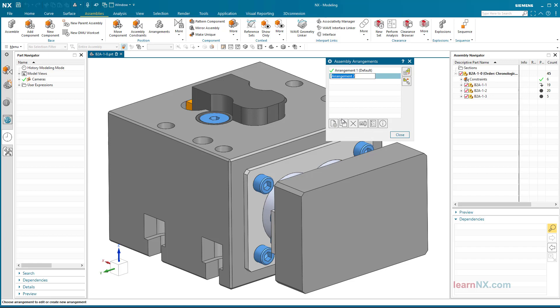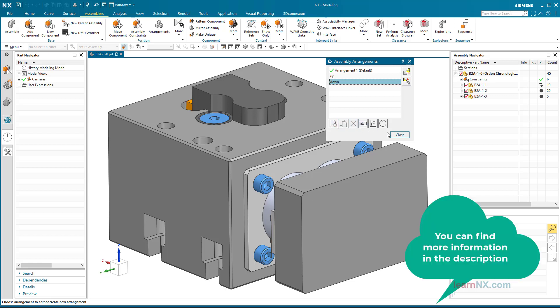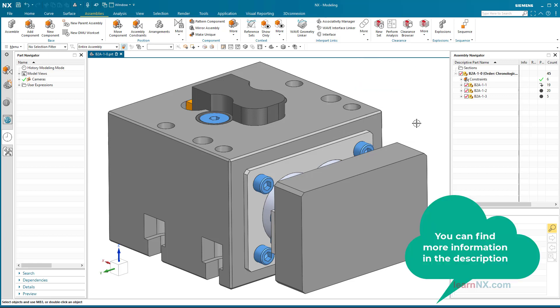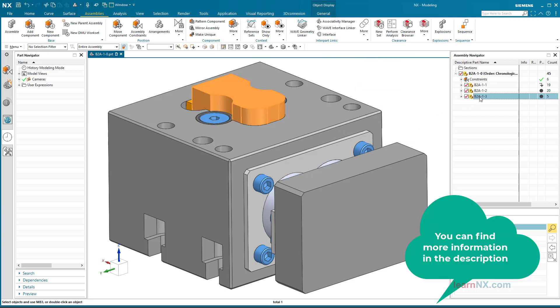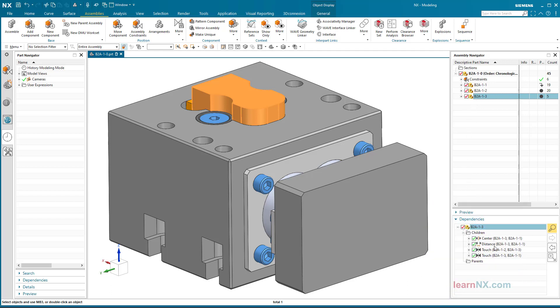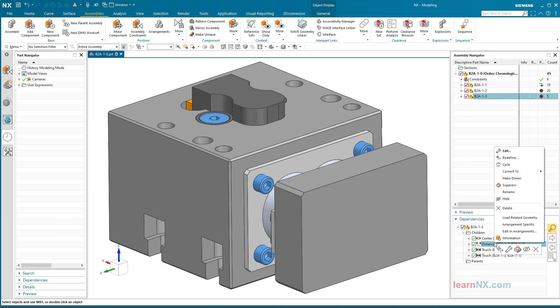These are always created in the active assembly. In the arrangements, the distance can now have a variational, specific value. Simply right-click on the constraint and select Edit in Arrangements from the context menu.